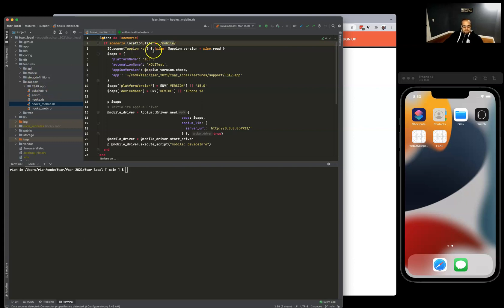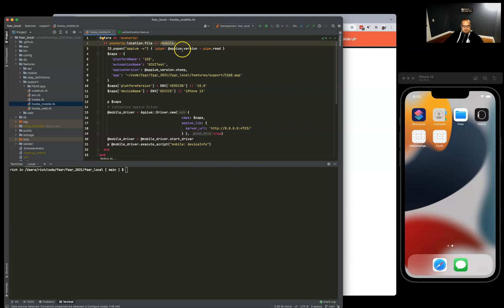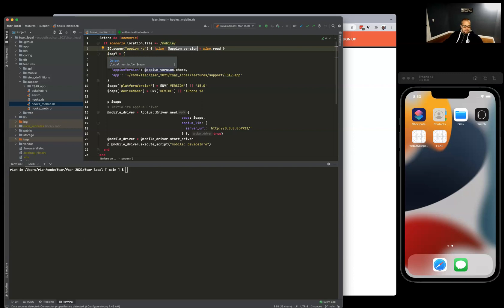Right here I'm just doing input output of the Appium version that we can store in this variable. Then we need our capabilities, or caps for short, and we just need iOS for this test. We're going to use XCUITest for the automation name.